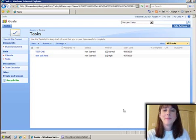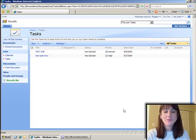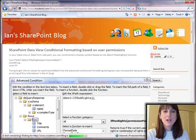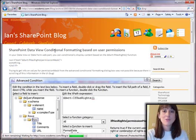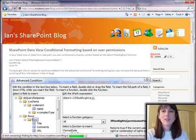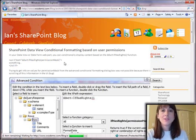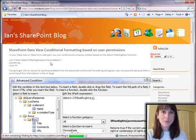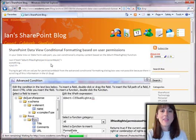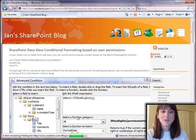Ian wrote a blog about creating conditional formatting based on user permissions, and I wrote a follow-up blog with more details on how to go about this. Now I'm going to actually show you how this works.